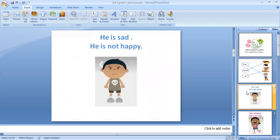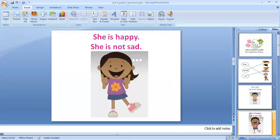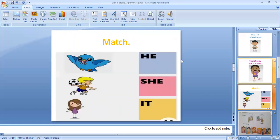Look at this boy — he is sad, he isn't happy. Look at this girl — she is happy, she isn't sad. We use she because she is a girl. She is happy, she isn't sad.